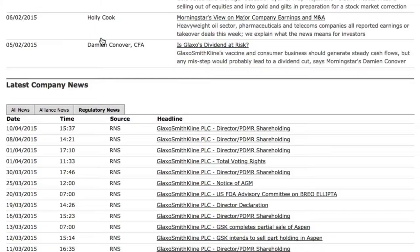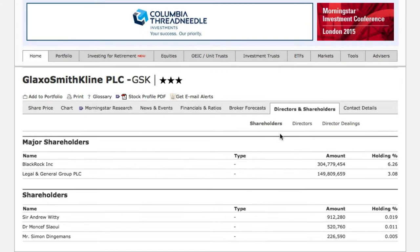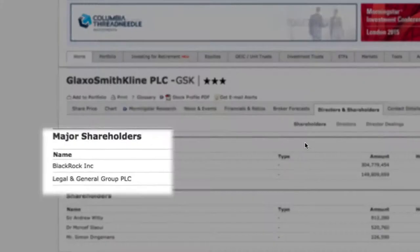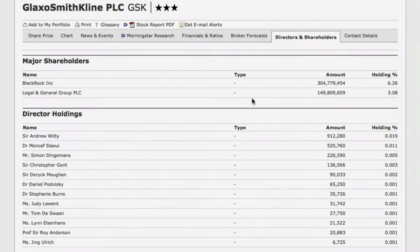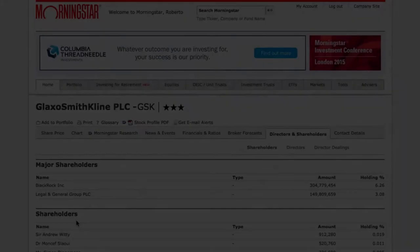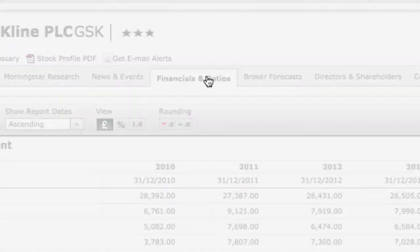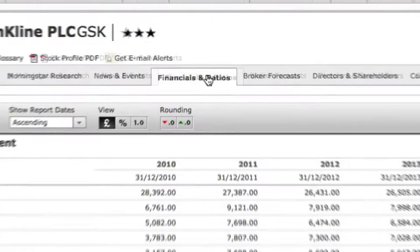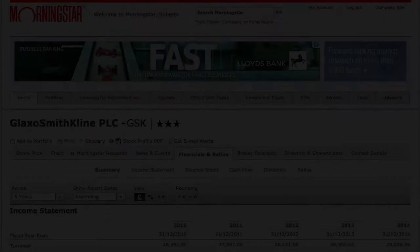I can also look on the directors and shareholders tab. This page tells me which major companies are shareholders, and also how much of a holding in this company the top directors have. As a Morningstar Premium member, this feature extends to show me all of the directors and how much of a holding in the company they have. On the Financials and Ratios tab, I can get even more information, in case I'm the kind of person who likes to do my own number crunching.